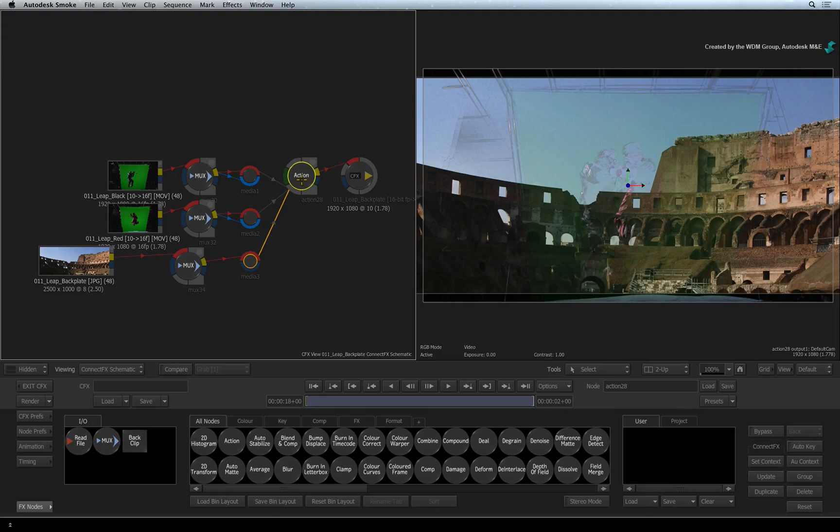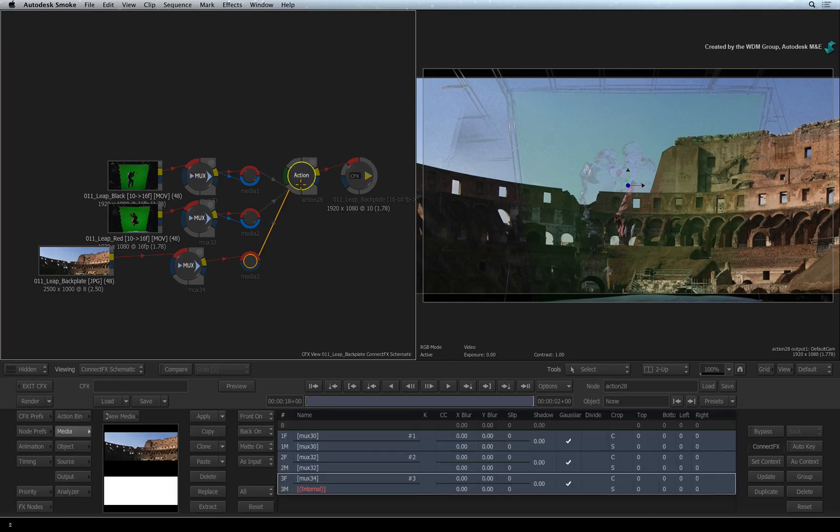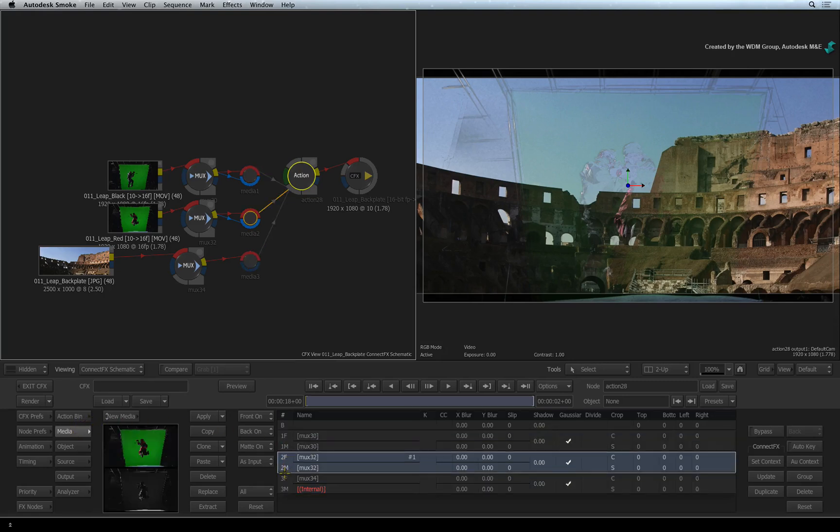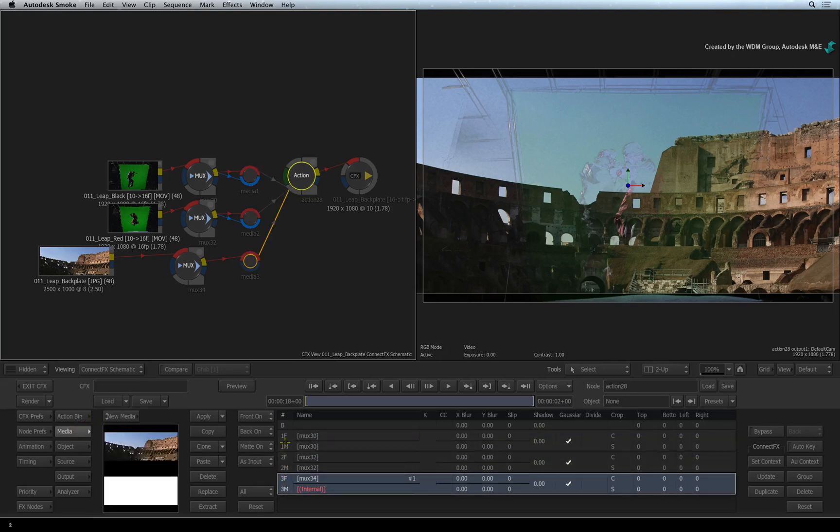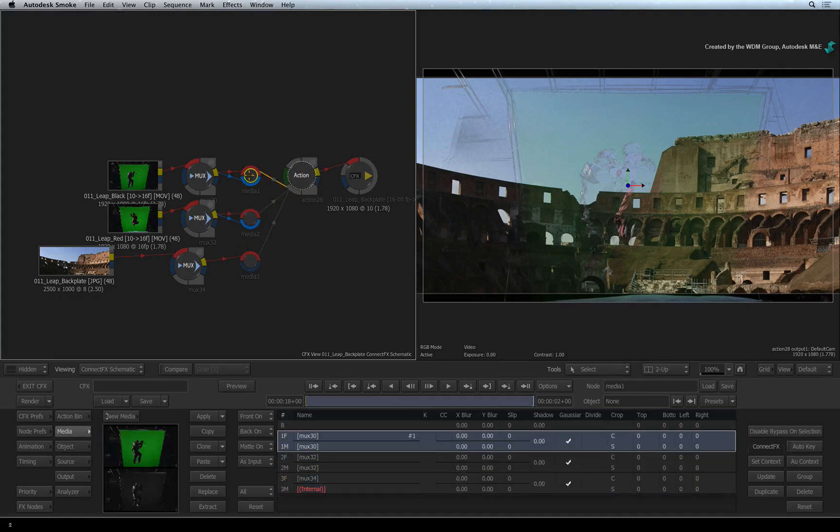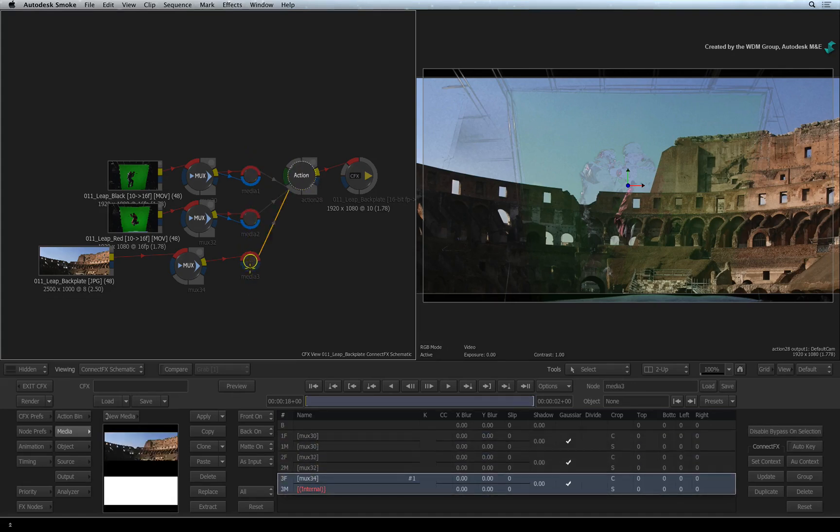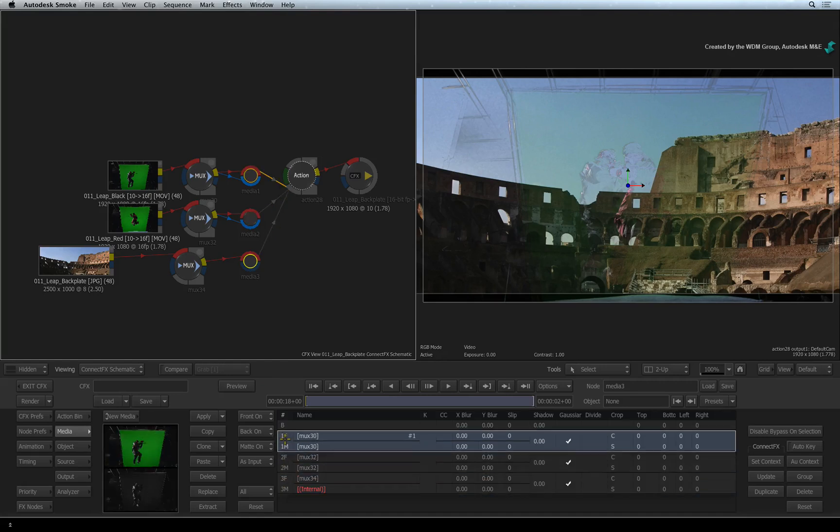Double-click the Action node and go to the Actions Media menu. Clicking the media input nodes in the CONNECTFX schematic will highlight the corresponding entry in the Action Media List. Think of the media list as a project bin that holds media to be used in the Action 3D composite. You can see that the media node number corresponds with the number assigned to each media entry in the media list.